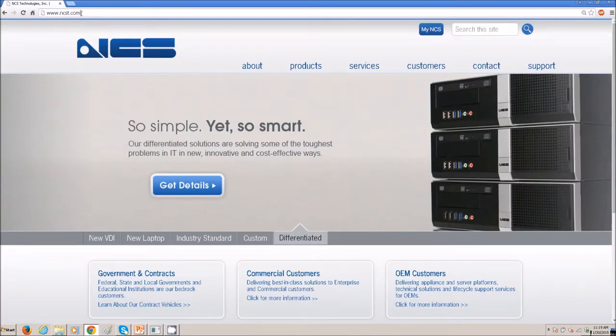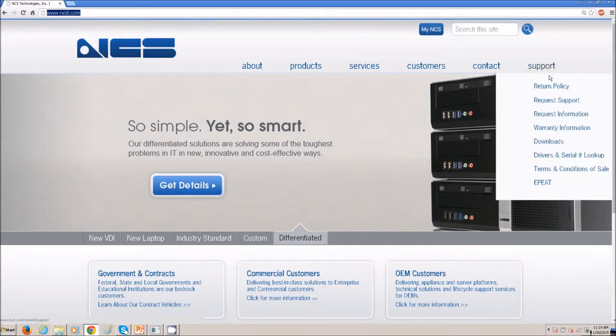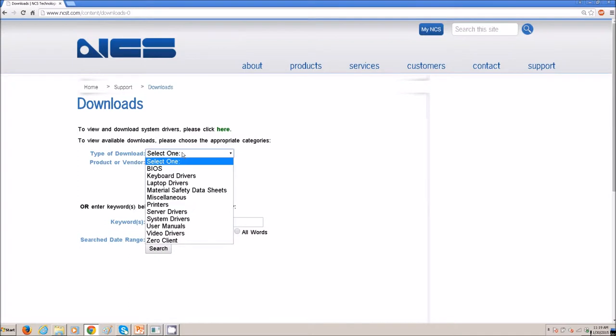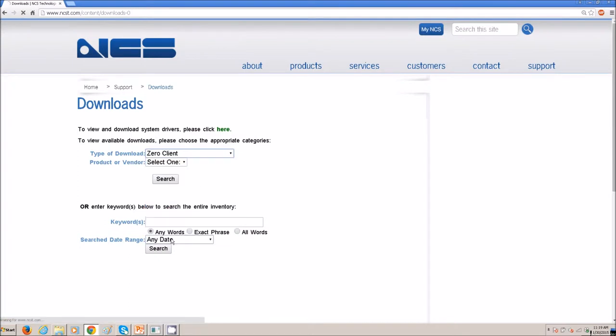These are obtained from the NCS website. Go to Support, Downloads, Type of Downloaded Zero Client, Product or Vendor is Cirrus LT. Click Search.